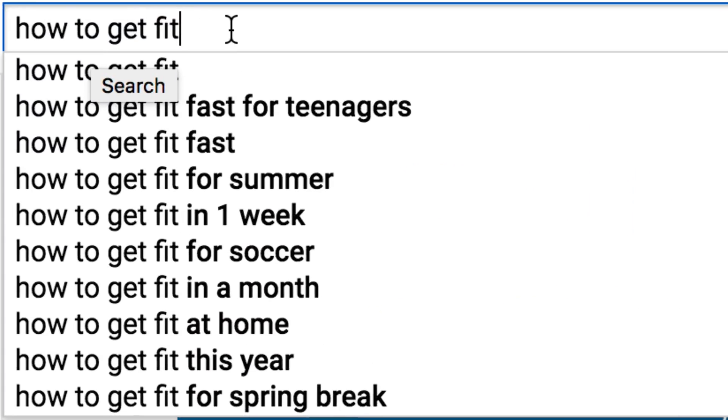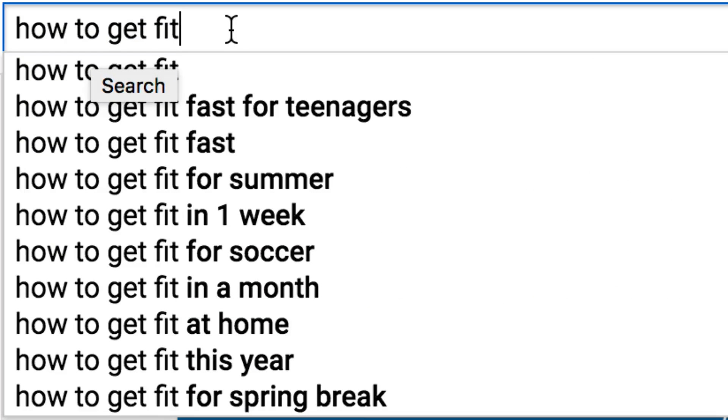Unfortunately, YouTube removed its keyword research tool some time ago. The good news is that you can find the most searched keywords by using YouTube's drop-down suggestion menu. One of the great benefits of using this feature is that it offers high-volume keywords without even having to log in to YouTube.